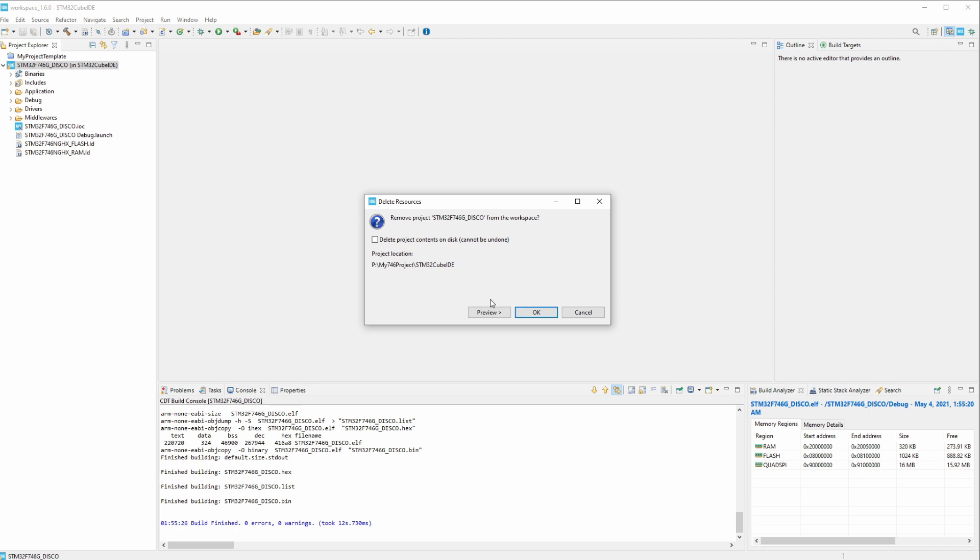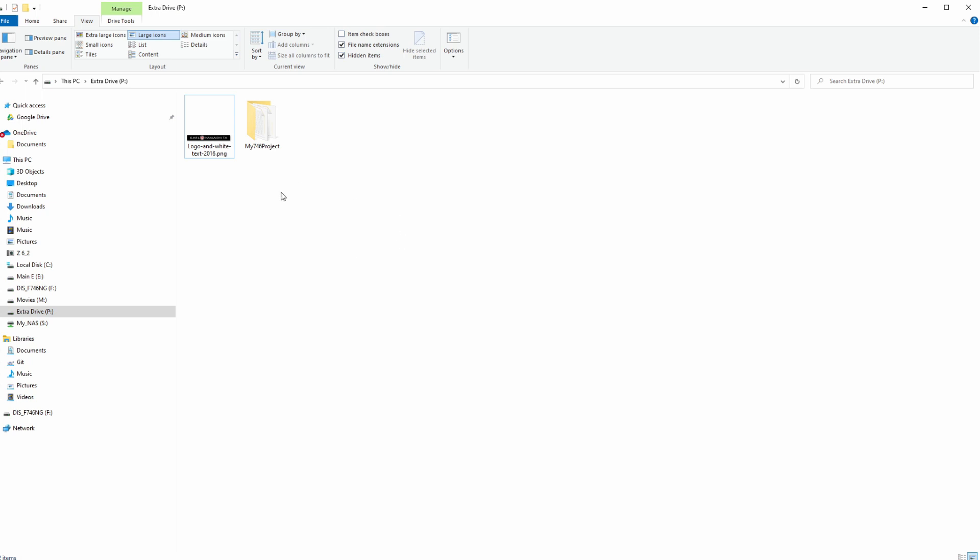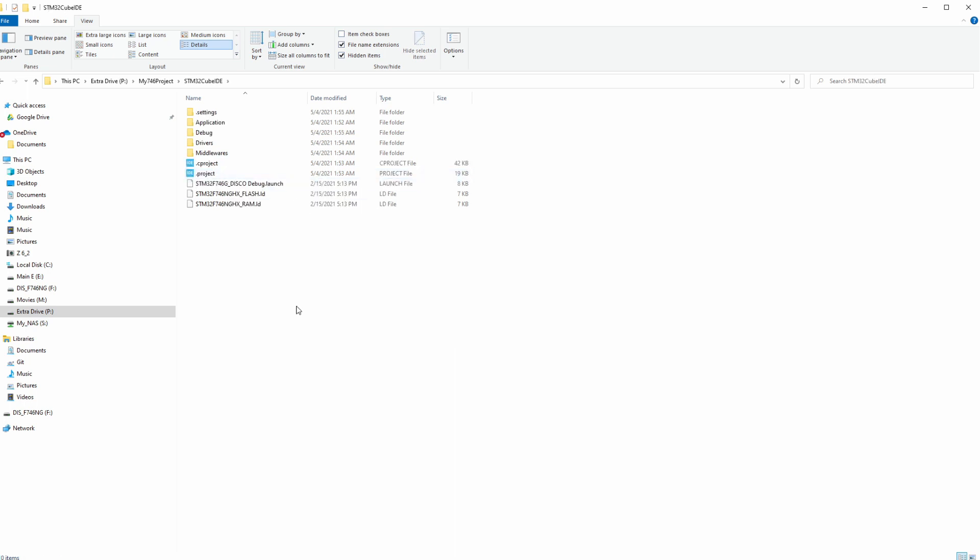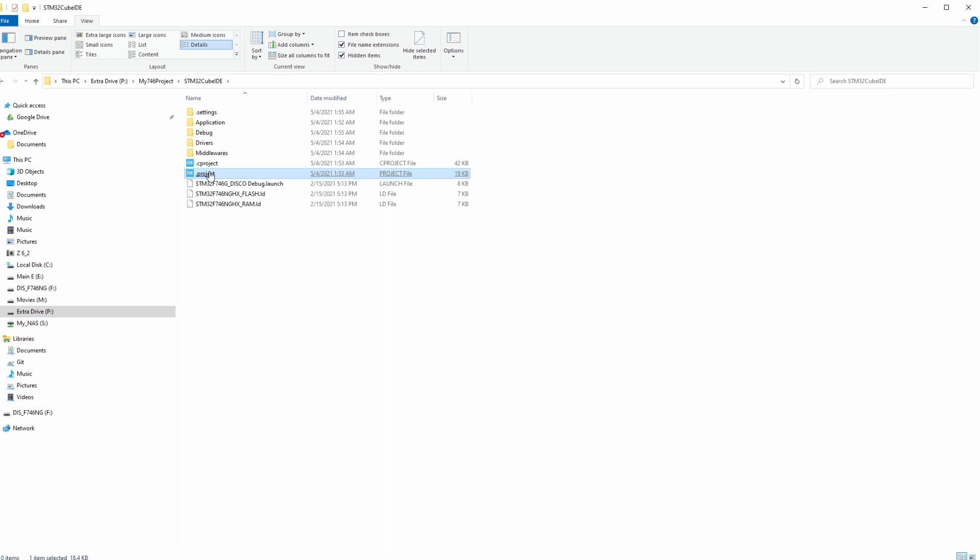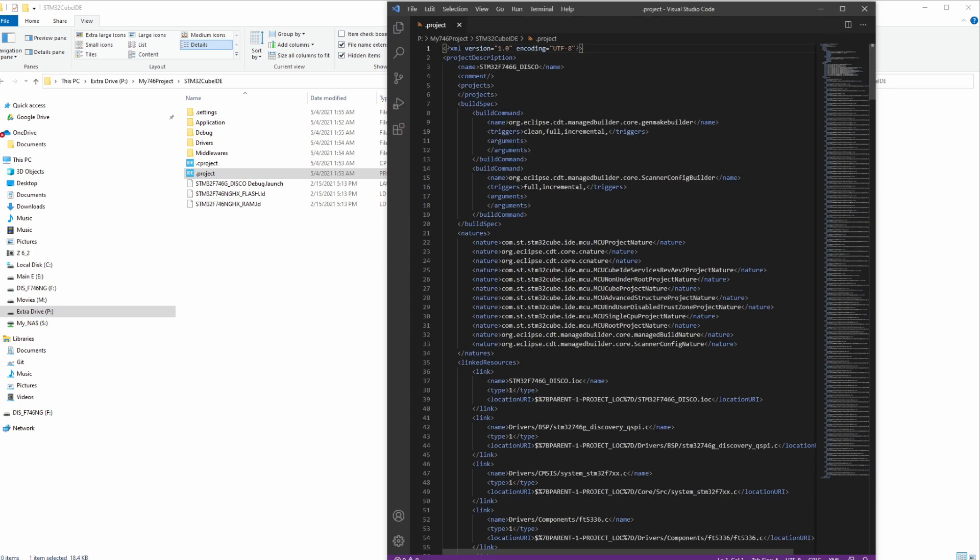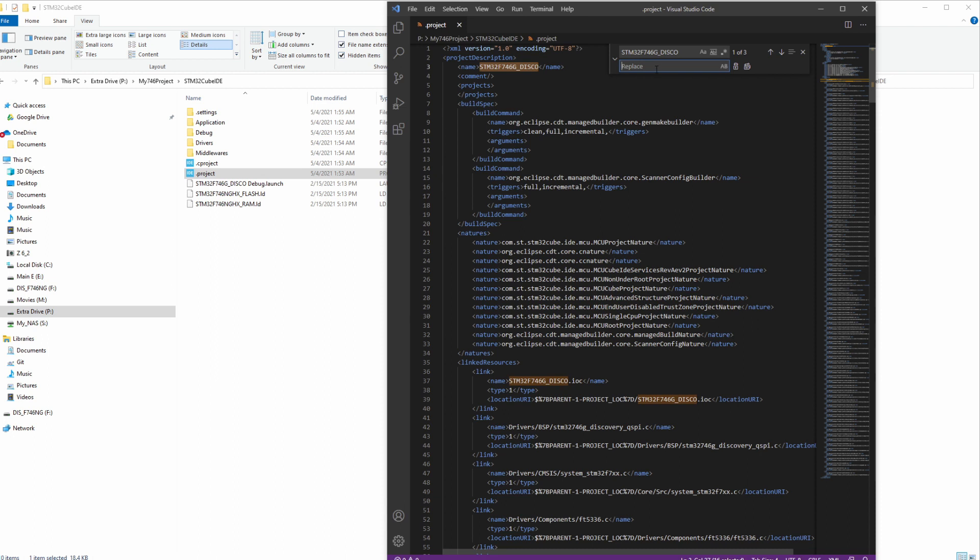Okay, and then let's open up Windows Explorer. Let's go to my P drive, my project. Let's open up the STM32CubeIDE folder here and we're going to open this .project file in a text editor. I'm using Visual Studio Code. And we're going to name this right here. We'll name it to my746project.